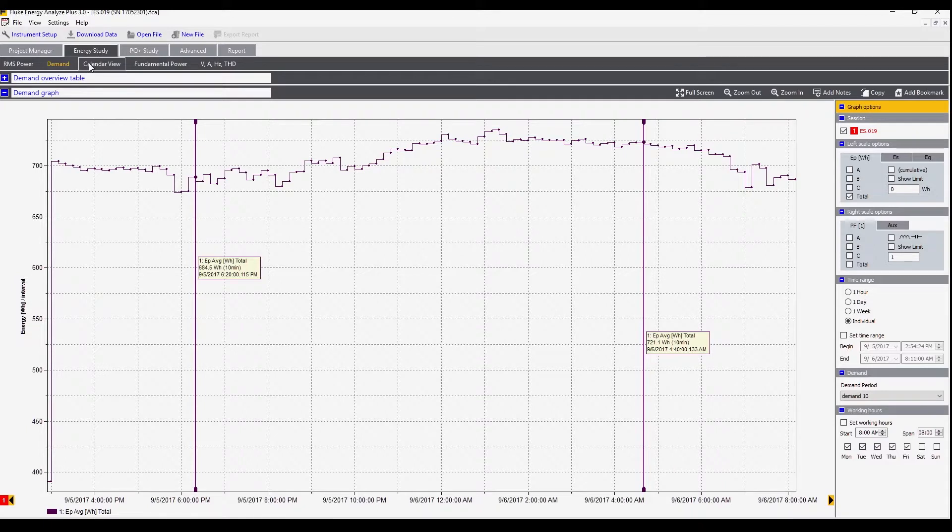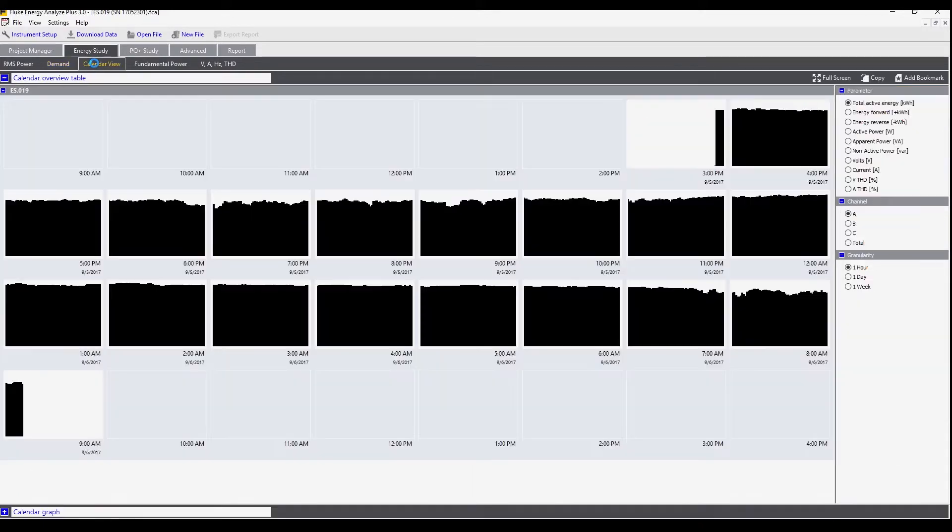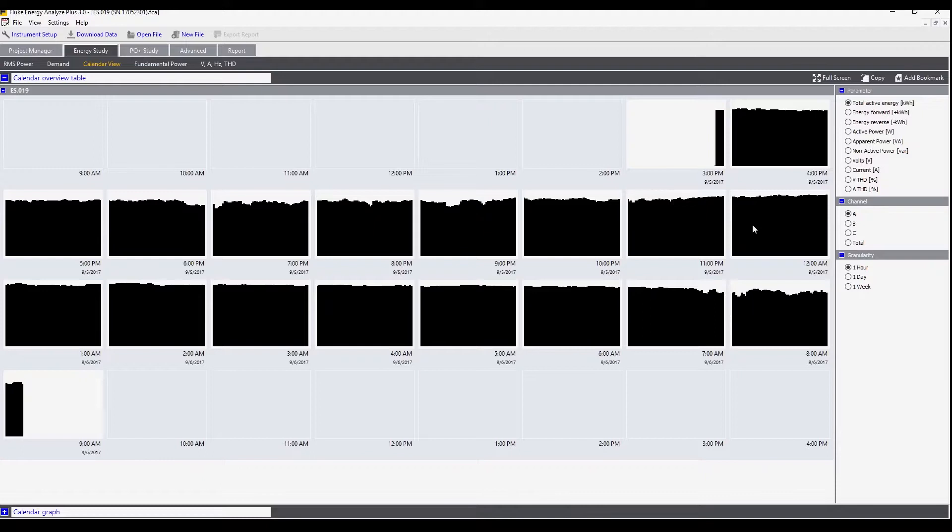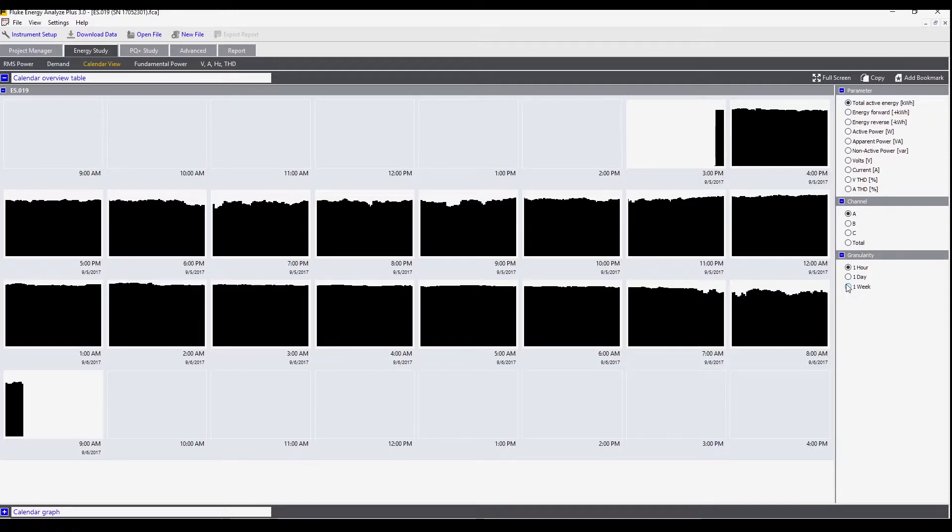Next we can go to the calendar view. This shows the data as a set of thumbnails either by hour, the day, or the week. This is a good way to see the rhythm of a plant since each week or day represents a similar kind of pattern while the data is being collected.